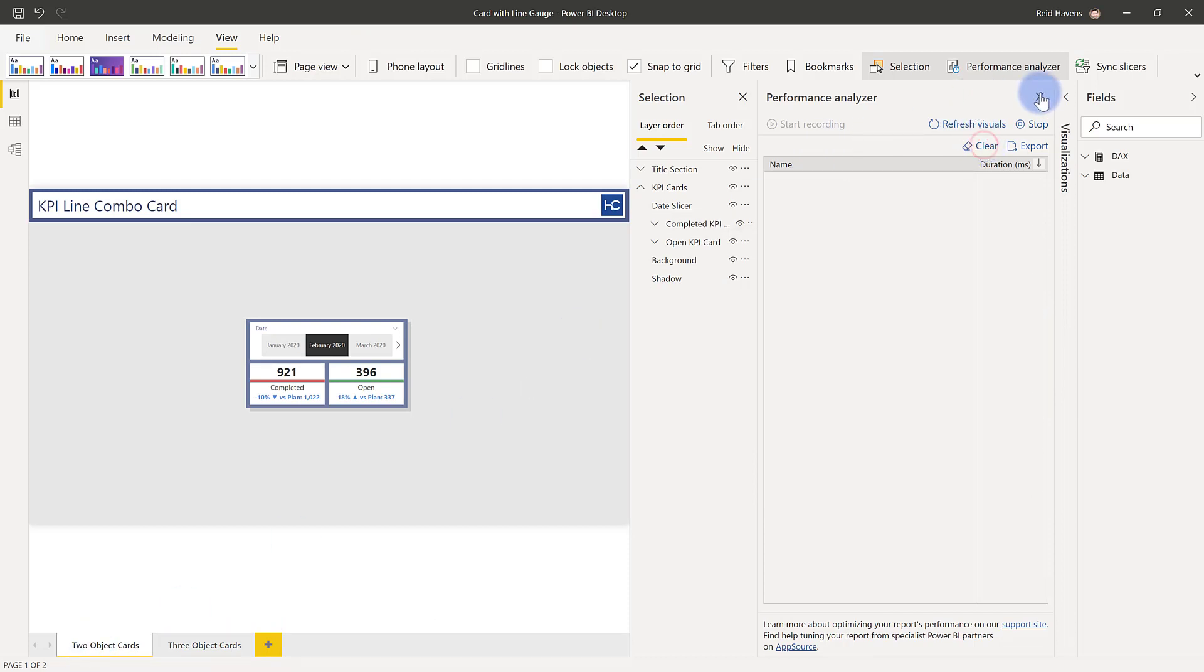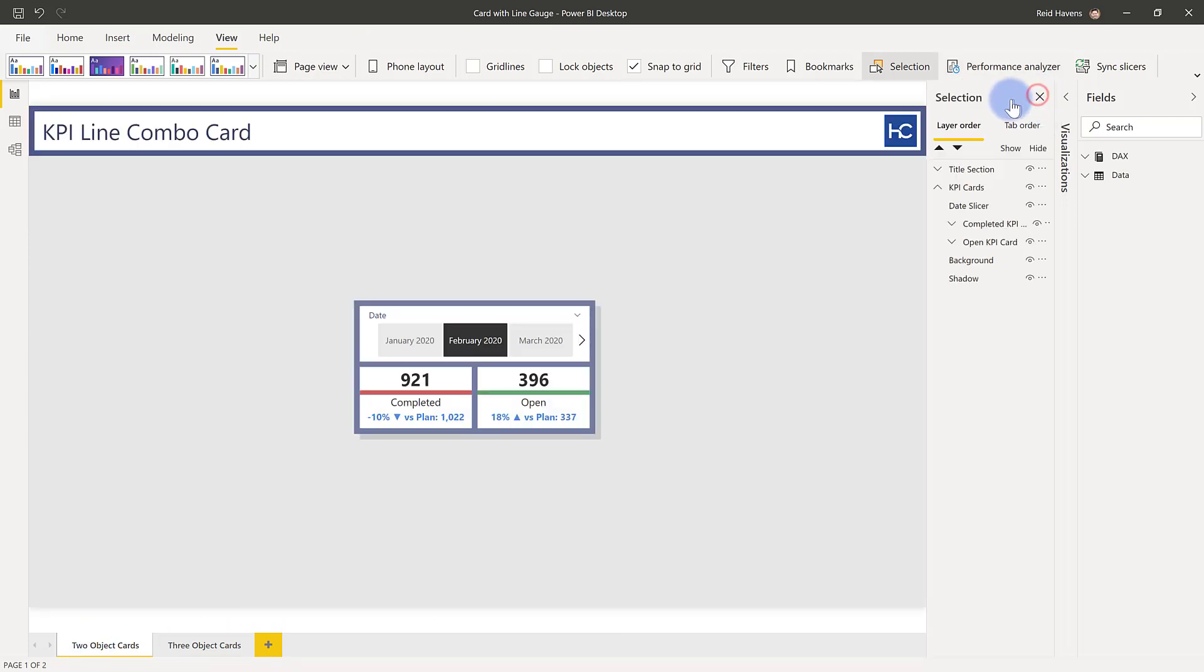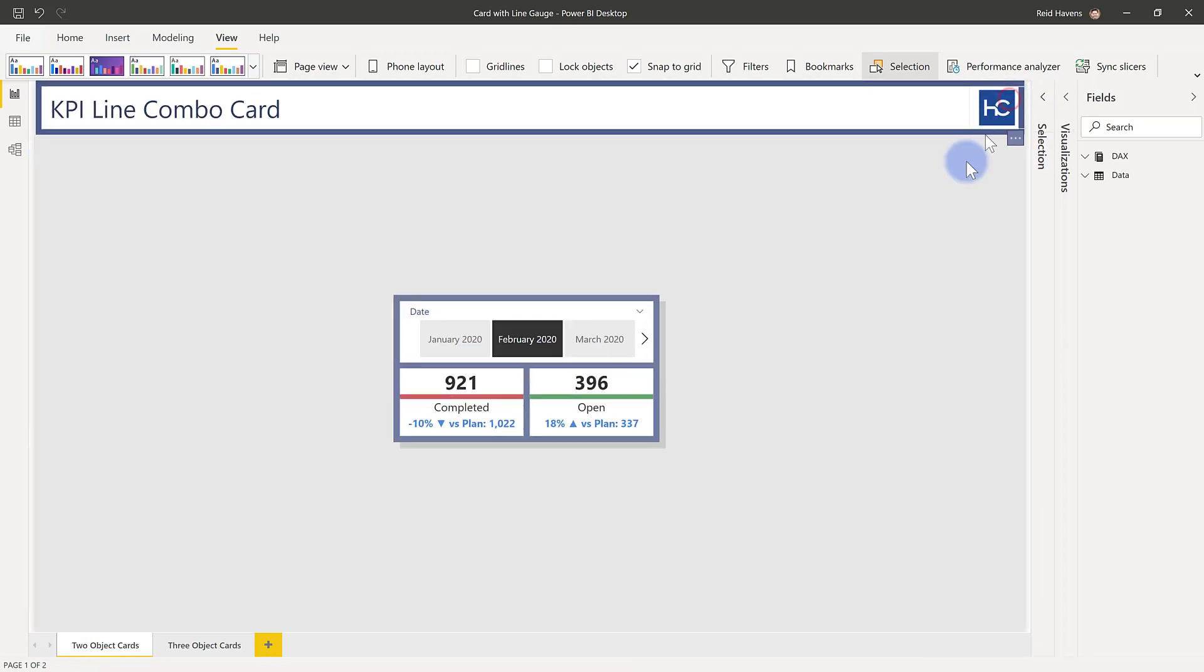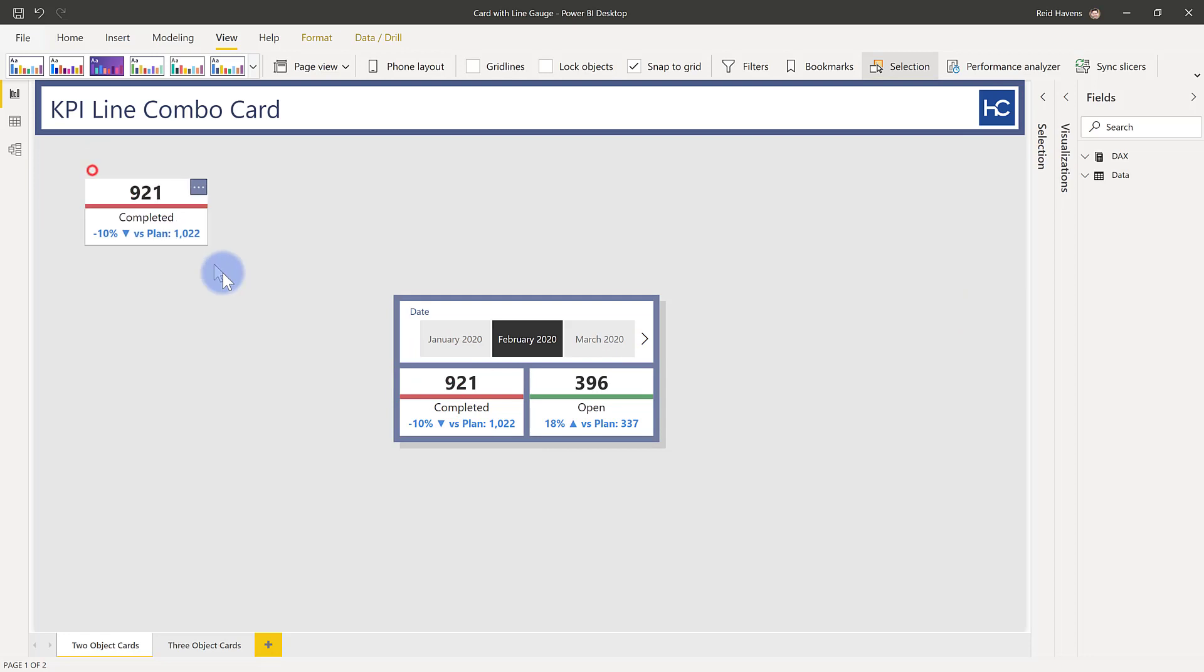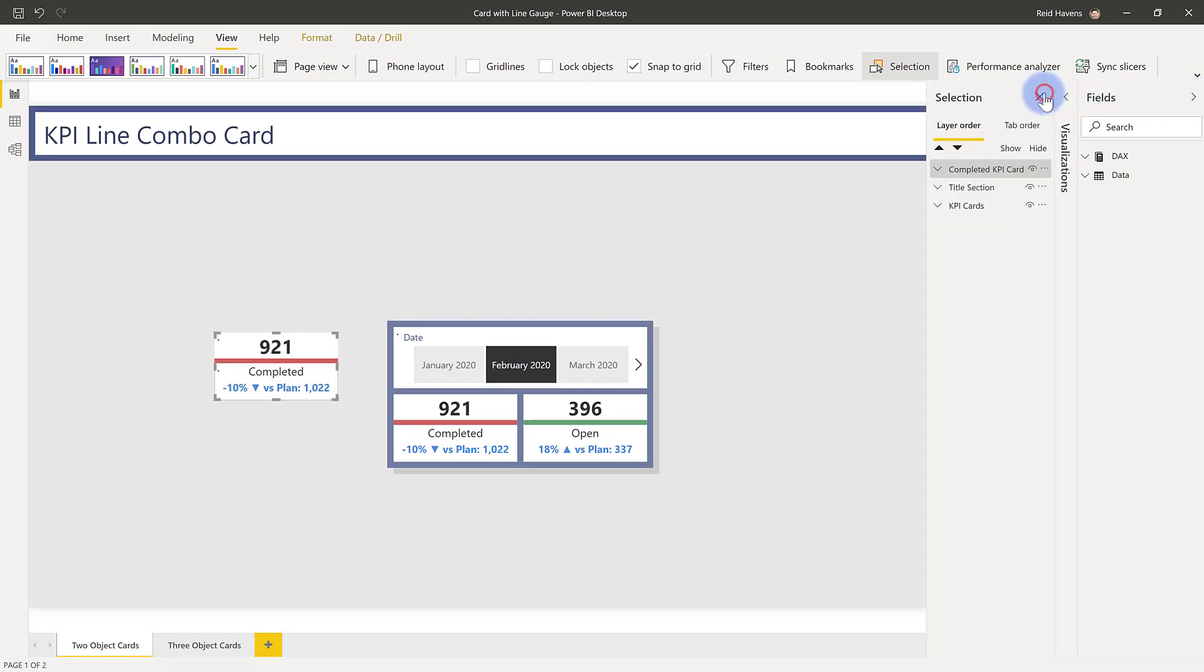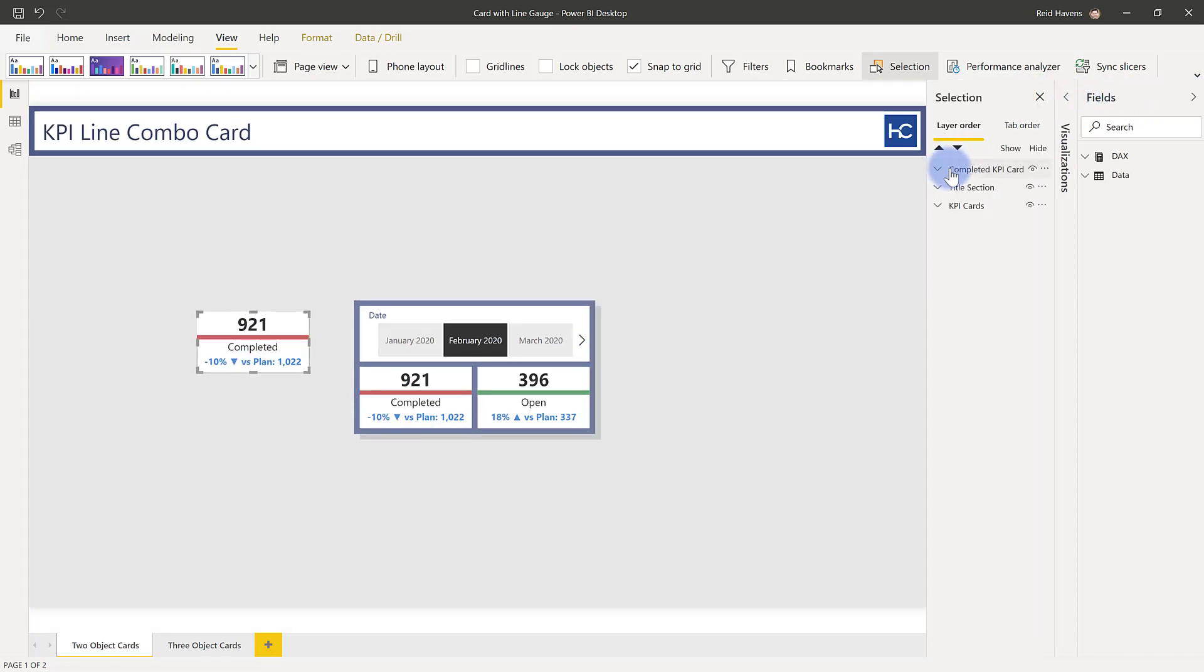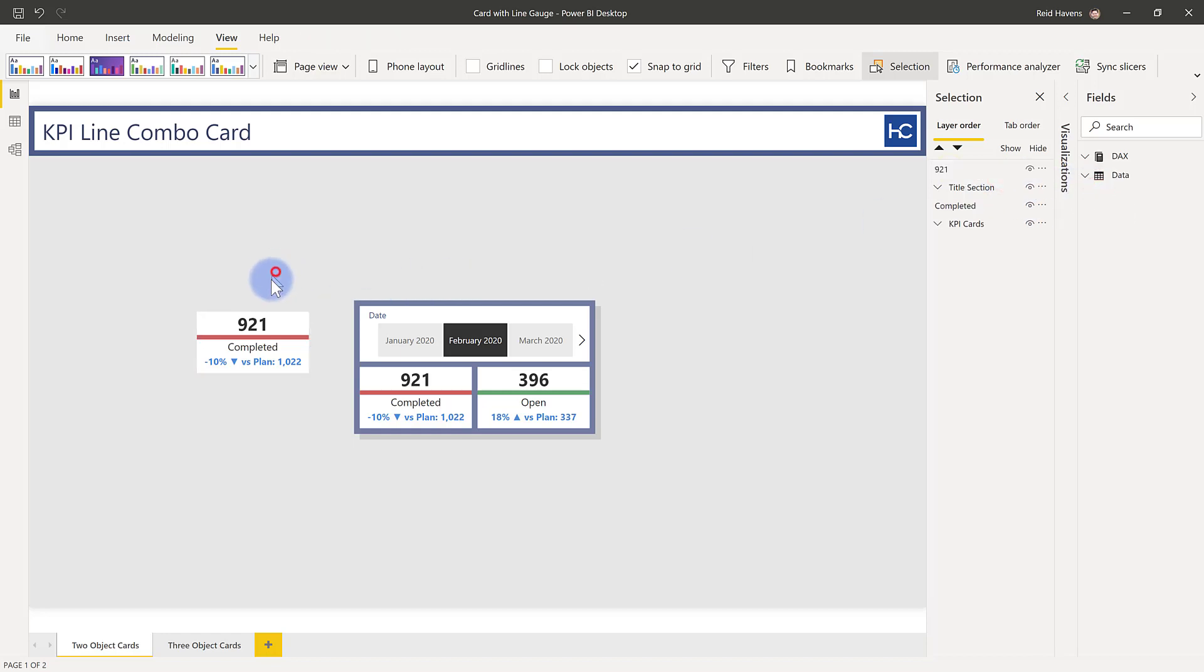I'm going to clear this, close the performance analyzer pane. Go ahead and actually copy and paste this out onto my canvas and let me show you what the two objects in here are. Open my selection pane and I'm actually going to ungroup these. There we are. So I'll start with this simple one.